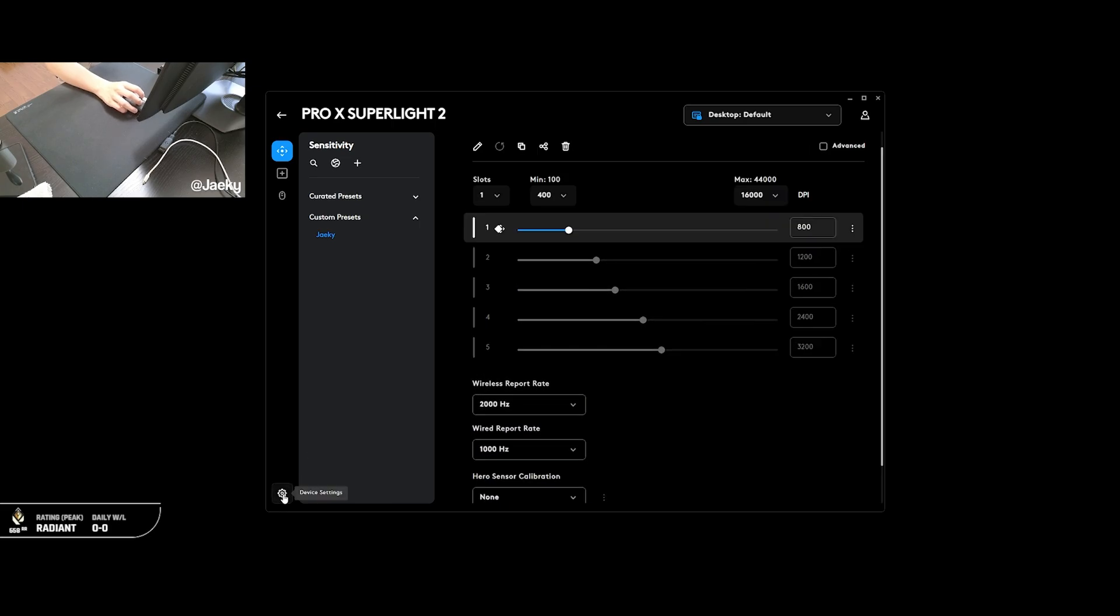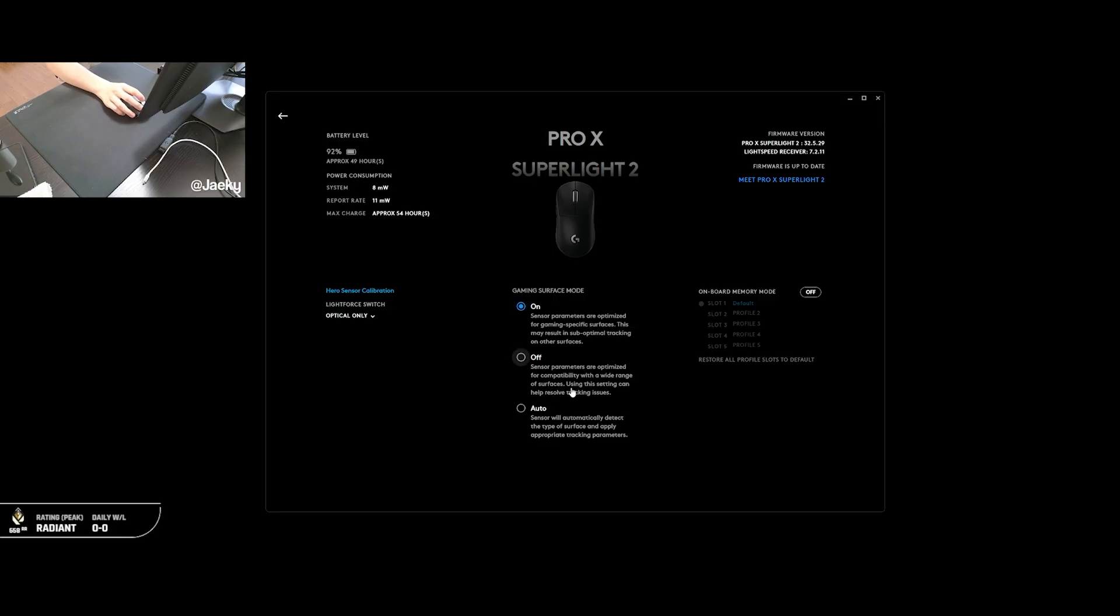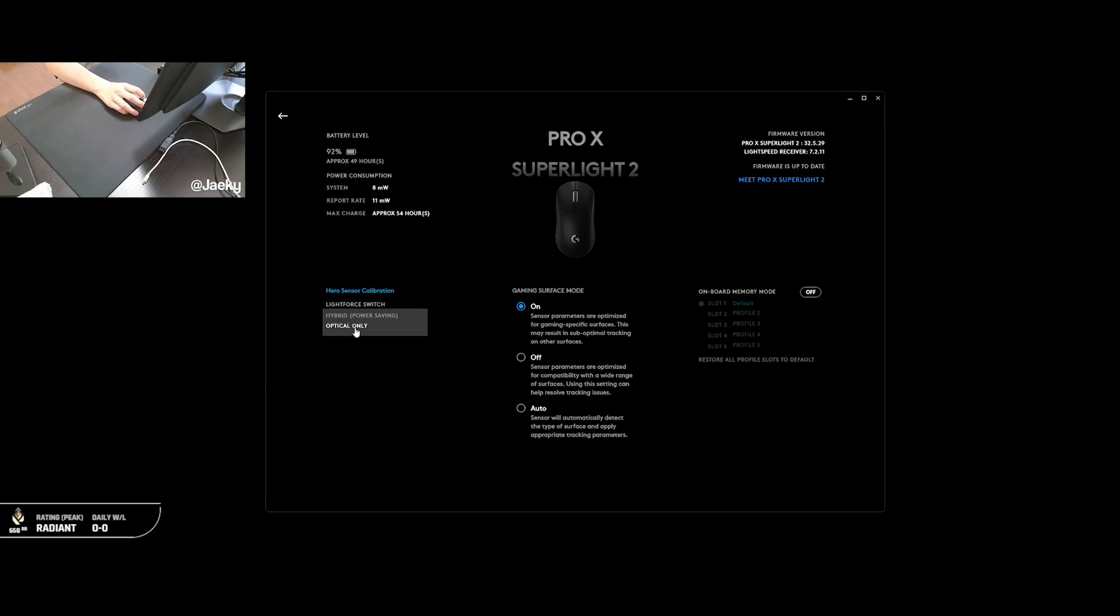Next, we're going to hit the little cog down here to open up our device settings. For gaming surface mode, you're going to want to leave this on unless you're having issues with your sensor. For example, some people using the G Pro Superlite 2 on a glass mouse pad might experience some issues such as the mouse spinning out. So if you're experiencing any issues like that, like your mouse isn't tracking on your mouse pad, or you're having spin outs, then you can try turning this off. But for most people, leaving gaming surface mode on is the way to go. And for Lightforce Switch, I leave this on optical only just to make sure you're getting the max performance at all times. If you're concerned about battery life, you can try out hybrid. But honestly, this setting is pretty negligible in terms of battery life. So I just recommend leaving it on optical only always.